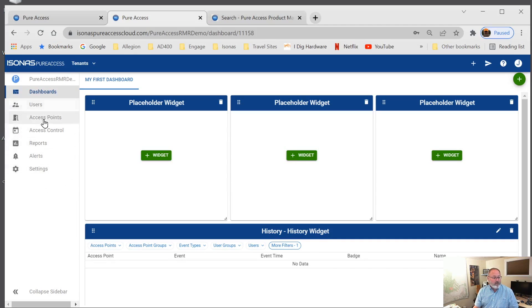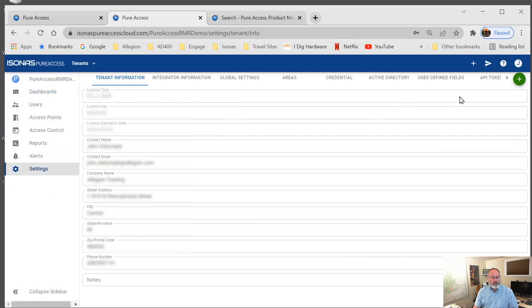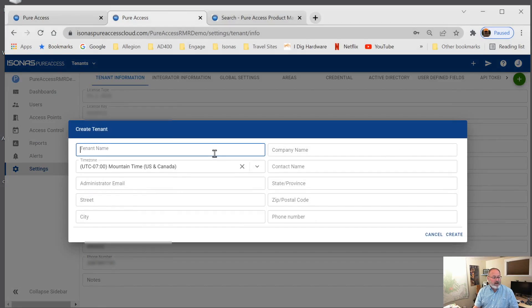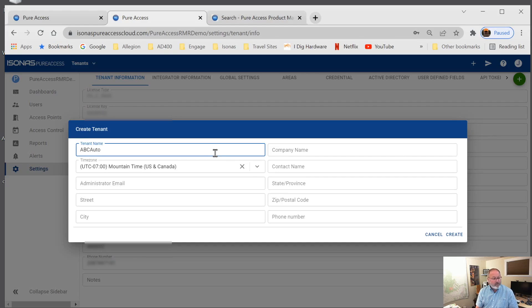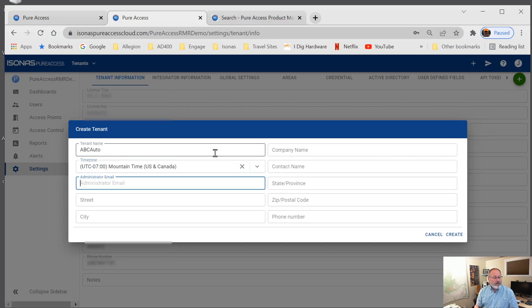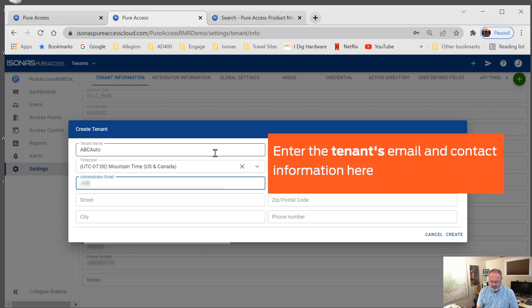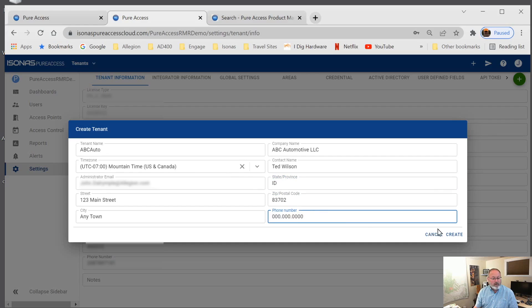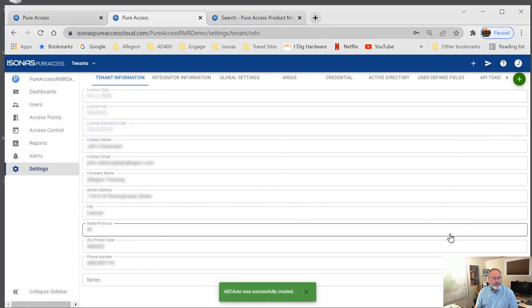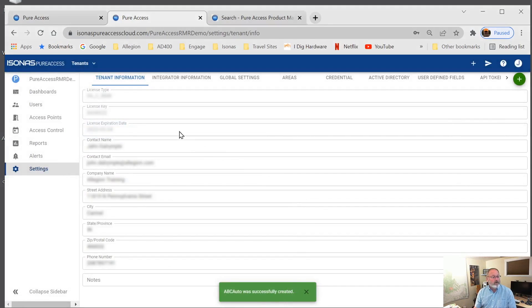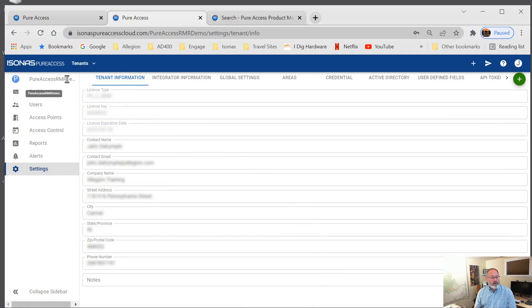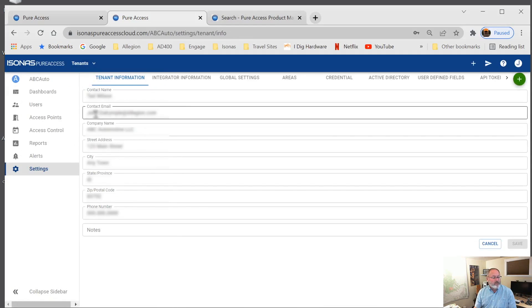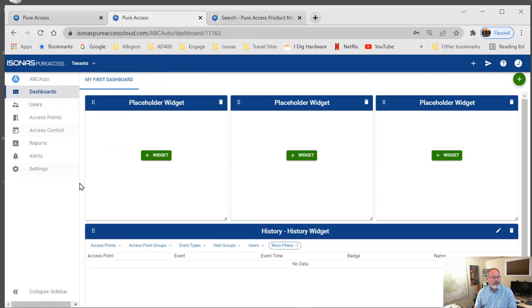And to do that, we're going to go over here to the settings, go over here to the plus key, we hover over that. And here, I'm going to create a sub tenant. And this tenant name is going to be ABC Auto. They're in the same time zone as I am, so I'm not going to change that. I'm going to set myself up right now as the administrator, just for simplicity's sake. And we can create that. So you can see ABC Auto was successfully created. We're not in ABC Auto yet, but we can choose ABC Auto as a sub tenant. And you'll see that we have all of the same features and stuff. And again, we're going to deal more with this later.